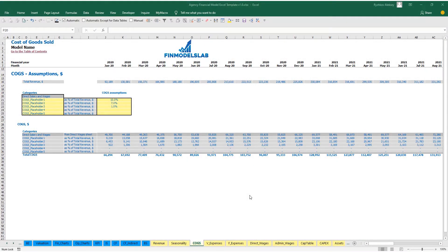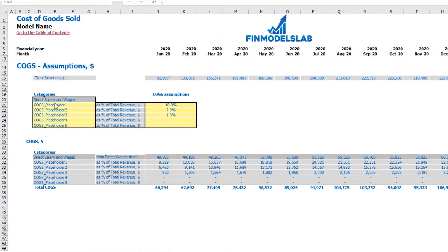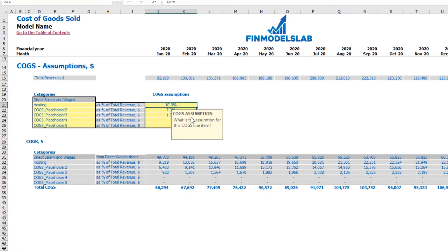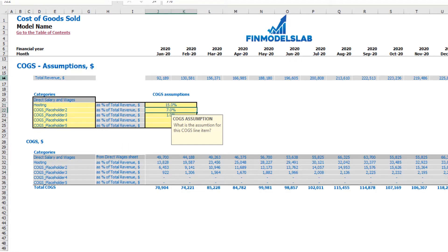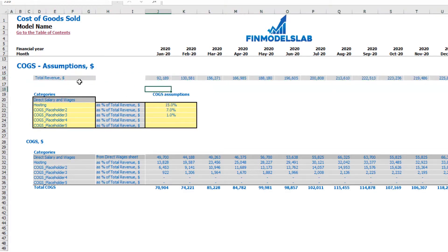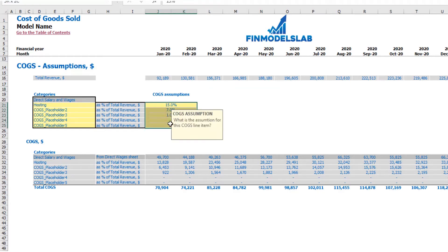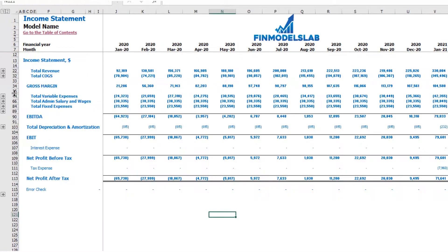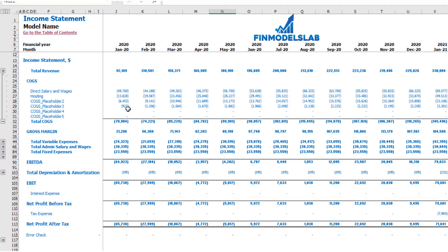On the COGS tab, you may find 6 categories or components of your COGS. One of them is predefined, which is direct salaries and wages — I'll explain how to drive this on the direct wages tab. The other 5 categories are available for you to rename, for example 'Hosting'. You can change the COGS assumptions — for example 15% of revenue. On the top you may see the main driver which is total revenue by months, and here you may change assumptions as a percentage of total revenue. Below you may see the categories and calculations of COGS components by months.